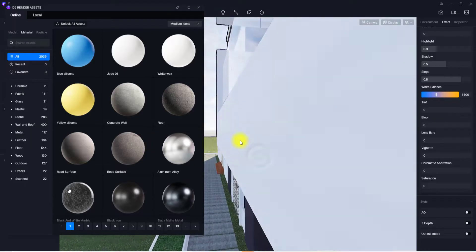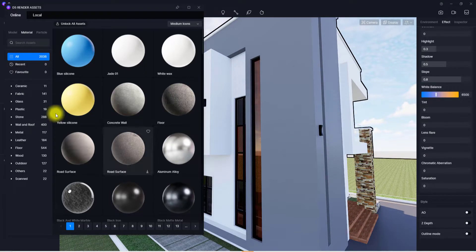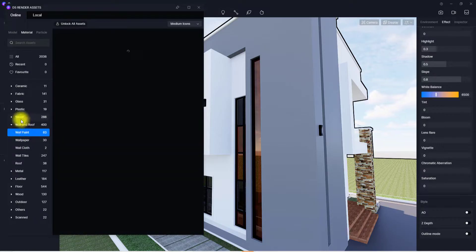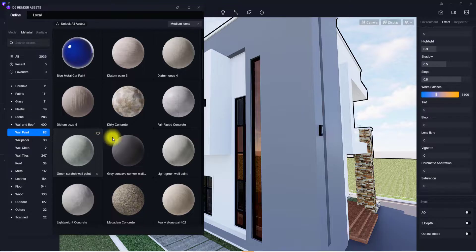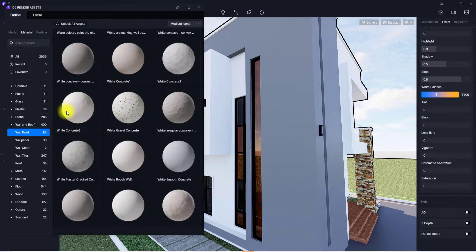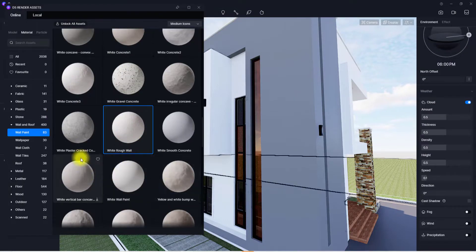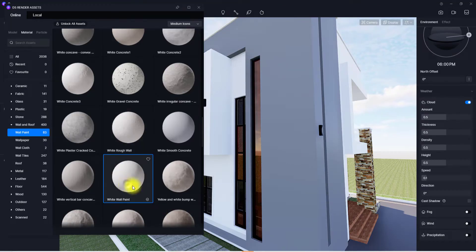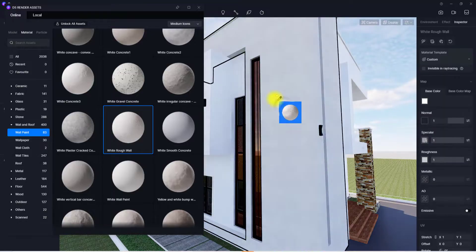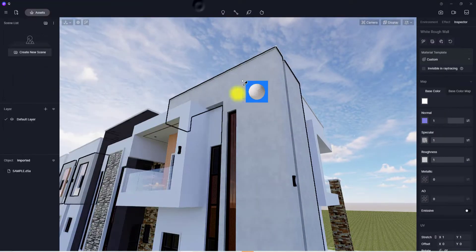The first thing I want to apply material on is this wall. Go to Wall and Roof in the material tab, then go to Wall Paint and wait for it to load. We're going to select a plaster material — I'll use this White Rough Wall because it has more texture. As you can see, the wall is appearing a bit dirty, so we're going to edit it.